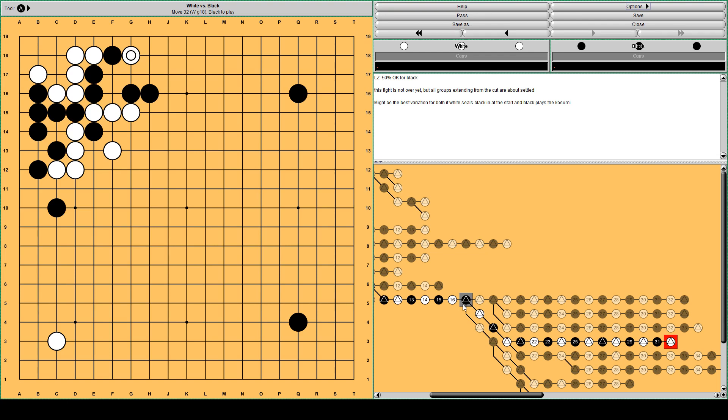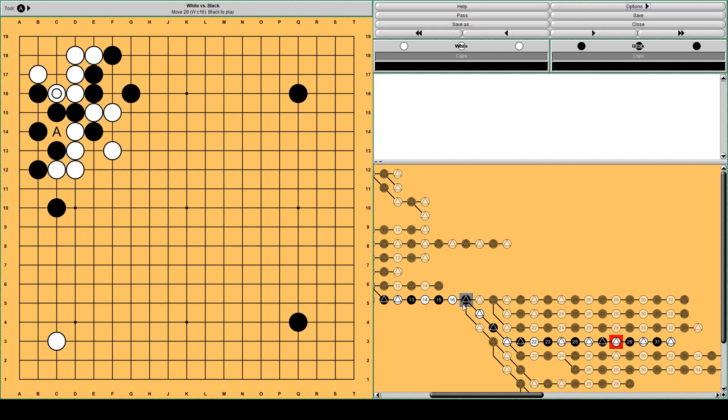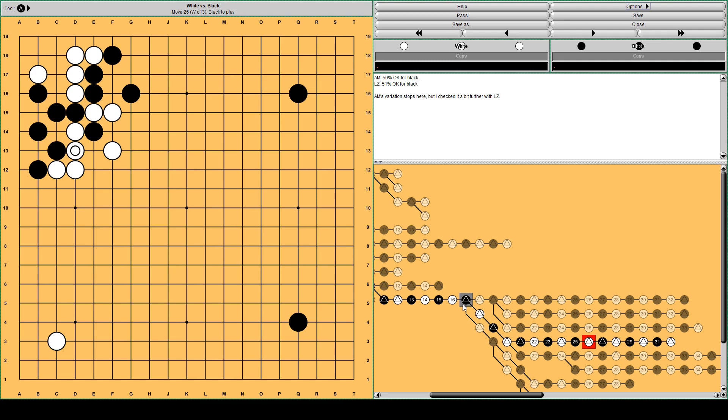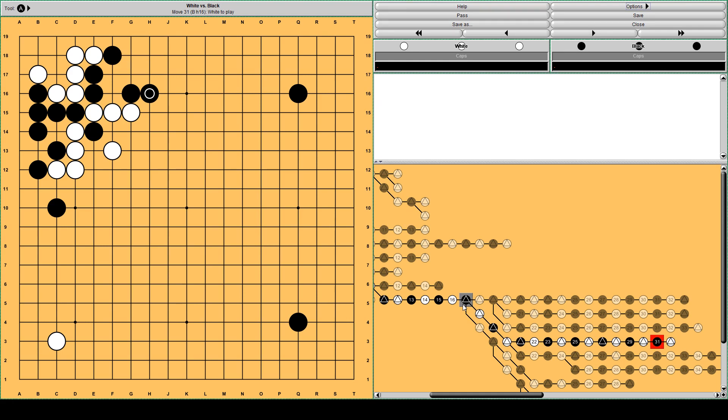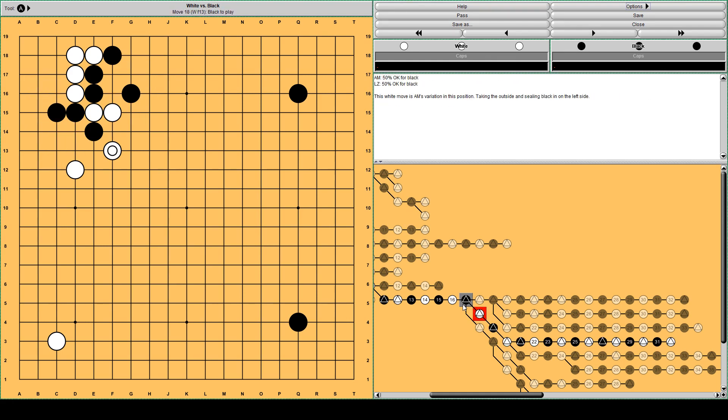This fight is not over yet. But all the four groups from this original cutting joseki are close to getting settled. This is 50% win rate for black. Actually Masters database doesn't contain this position. This is where variation stops. So I had to investigate it a little bit further with Lila. Master thinks this is 50% win rate and Lila 51. So it's basically okay for black. And this is Lila continuation, 50% for black. It's okay for black. So let's go back a little bit.